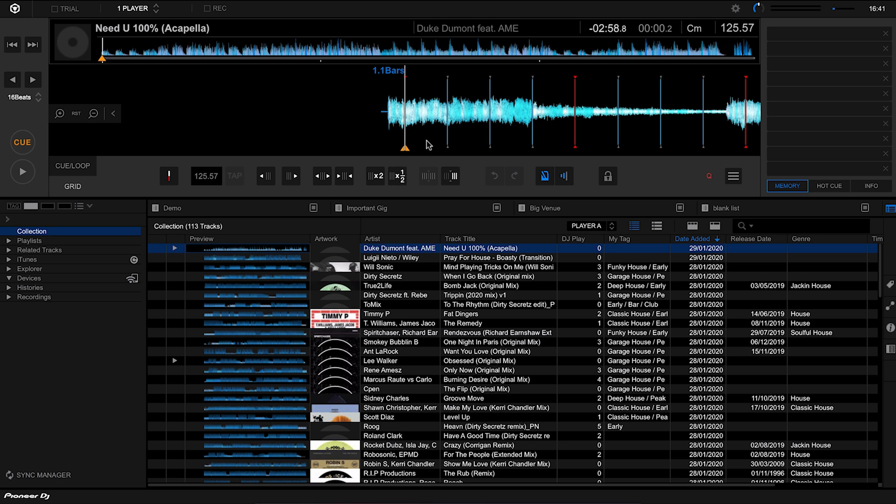When you're doing something like an acapella, when you're trying to find that beat grid on the acapella, you want to try and figure out what the repeating part is, or at least the start of the bar. With this we can hear this kind of repeated vocal going on, and that really helps us to be able to then nail down the speed of the record.